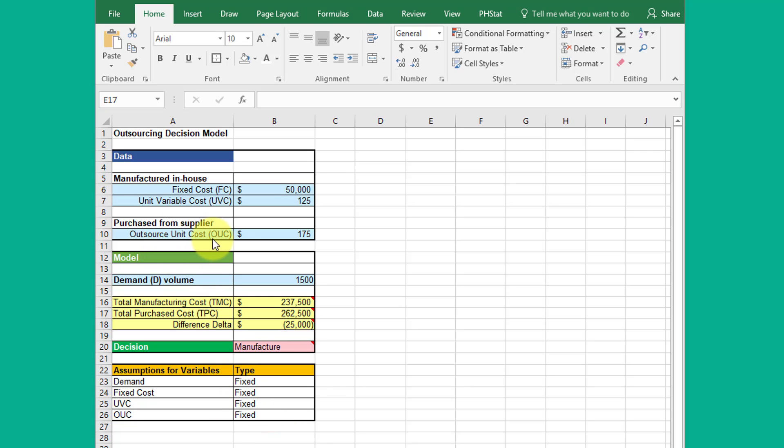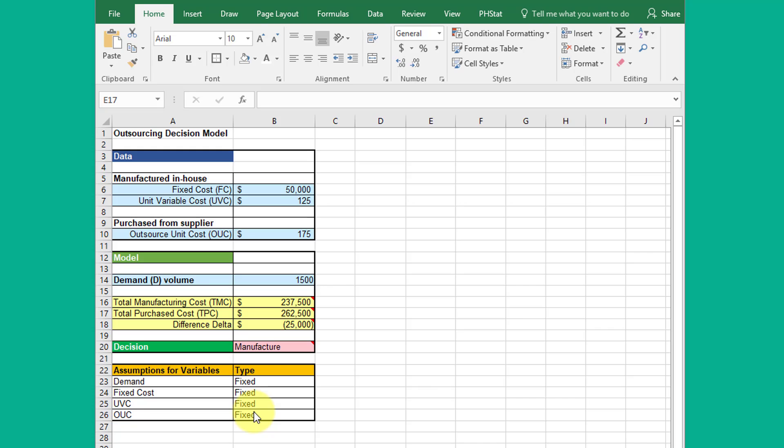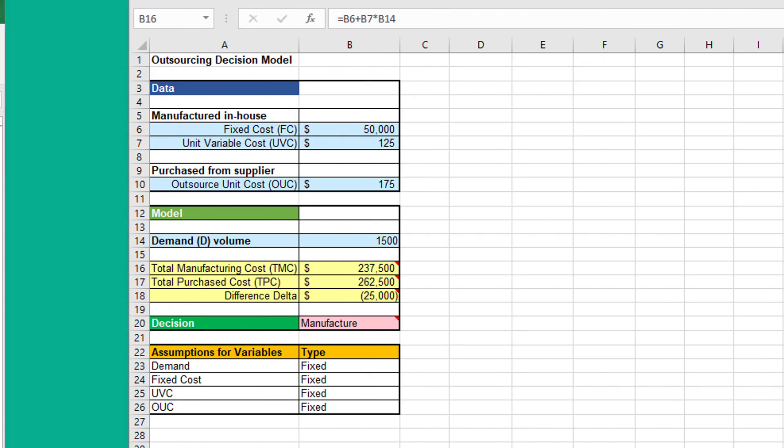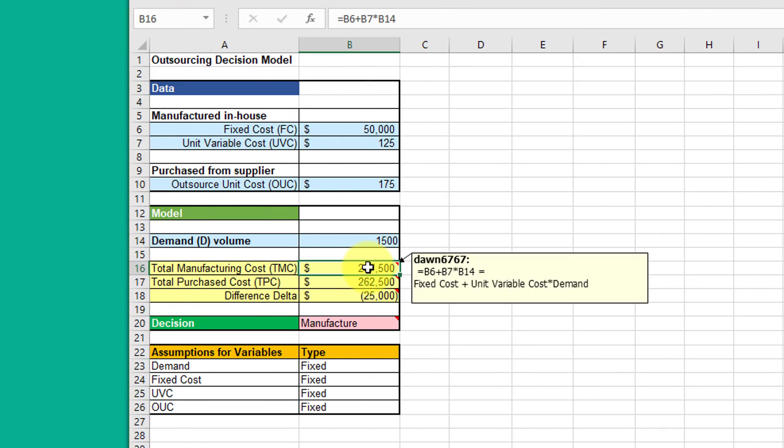The OUC, outsource unit cost, 175 is fixed, and the demand for this snapshot is fixed. So those four variables are all fixed. The total manufacturing cost is equal to the fixed cost plus the unit variable cost times the demand.